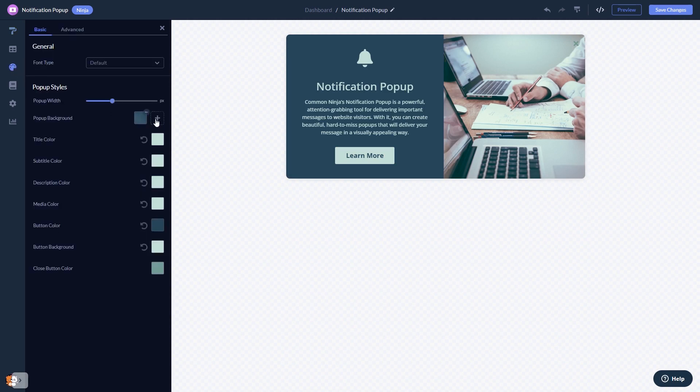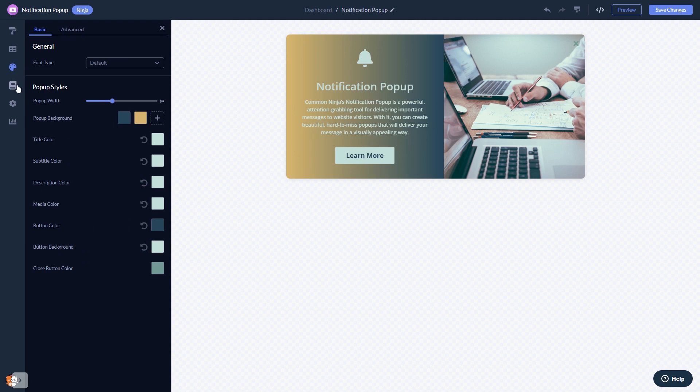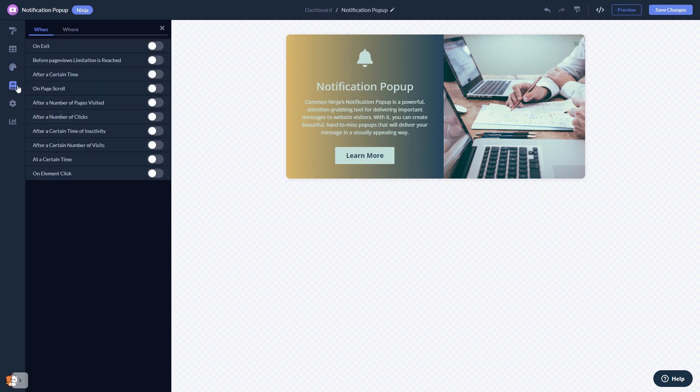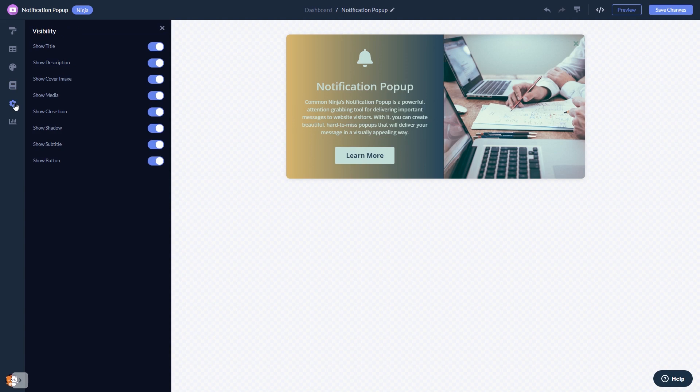Customize the notification popup look and feel, set display rules to when and where your widget will show, and change the settings.